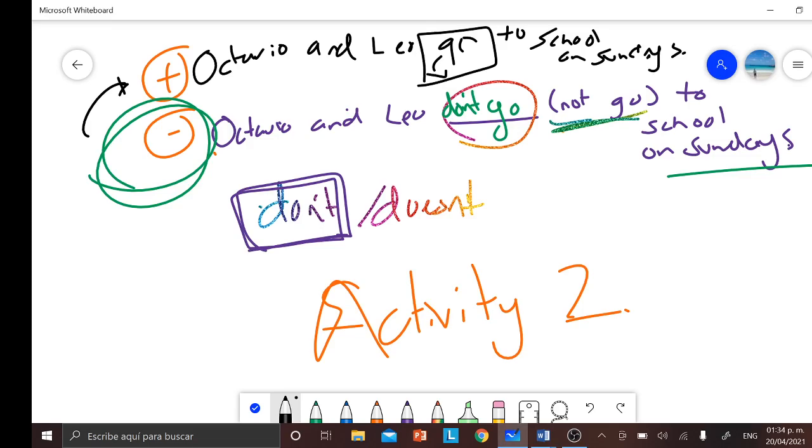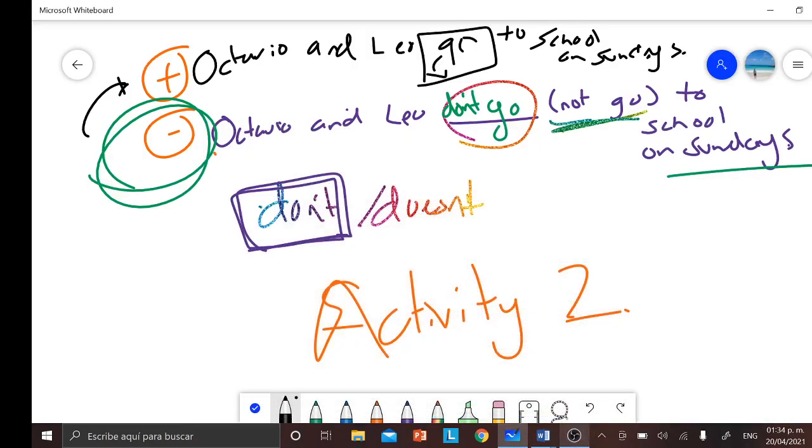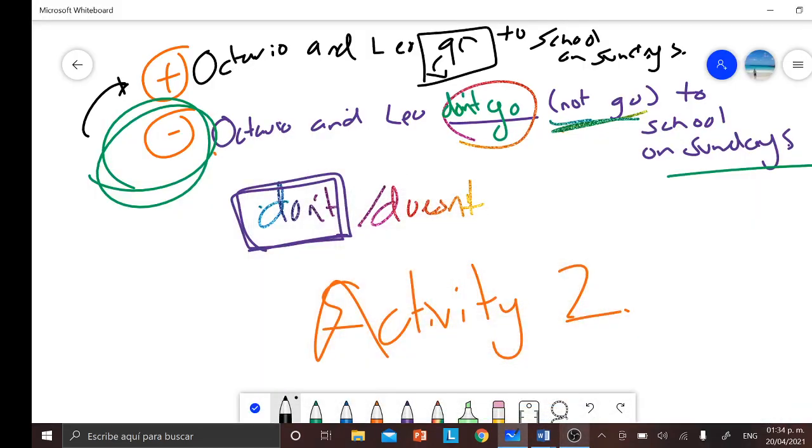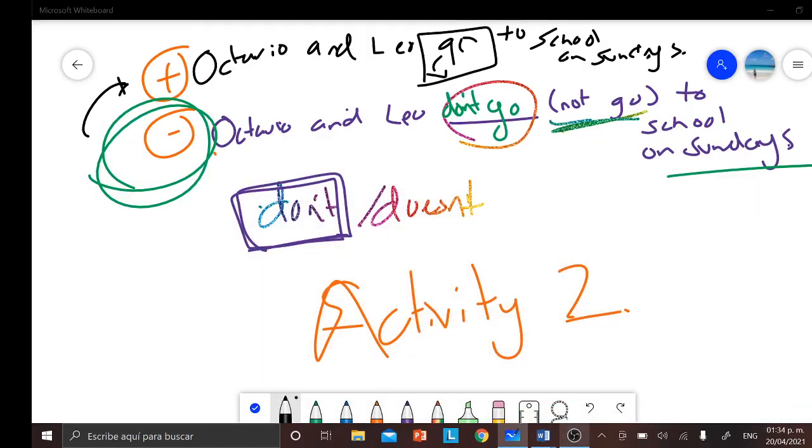That's pretty much everything for today. I'll see you guys next class. Nos vemos en la próxima clase. Bye bye.